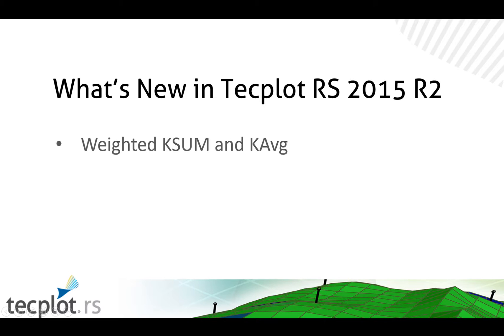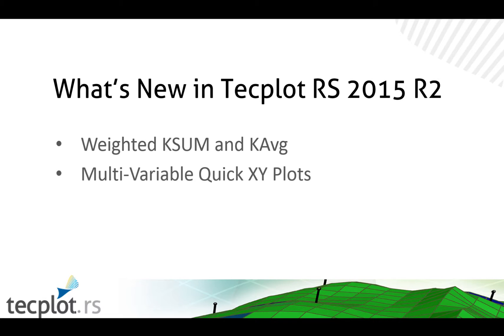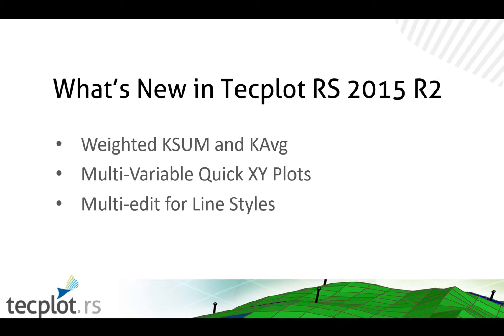You can now weigh the kSum and kAverage operators with another variable. The quick XY plots for grid variables have been enhanced to include lines for multiple variables. Users now have the ability to multi-edit line styles. This greatly simplifies the process of setting up your plots.